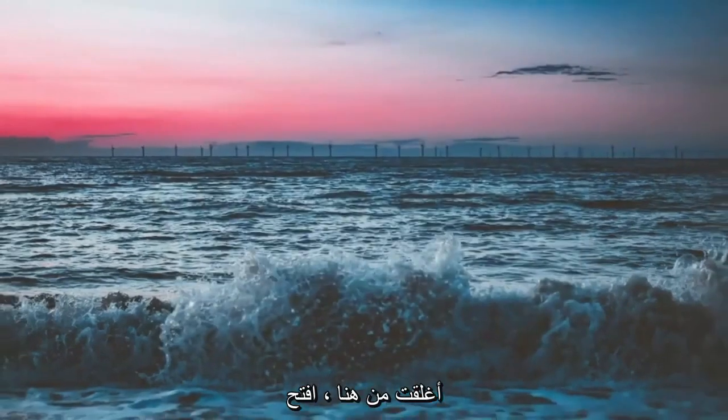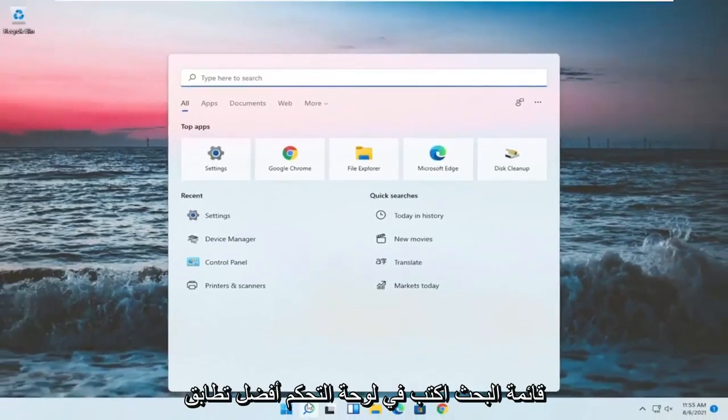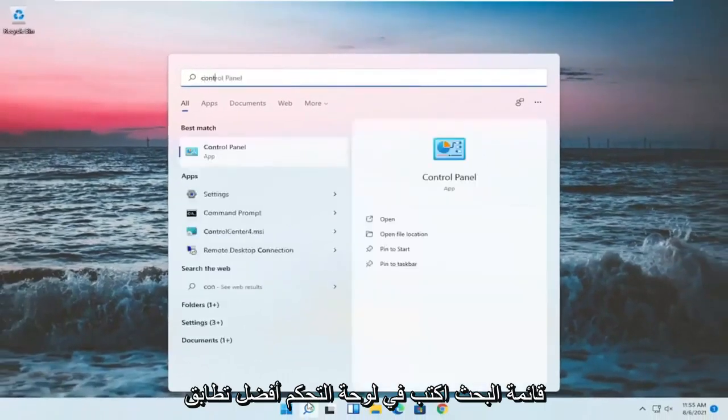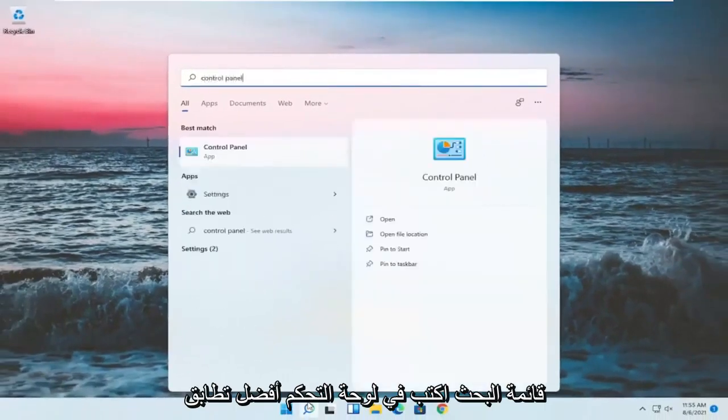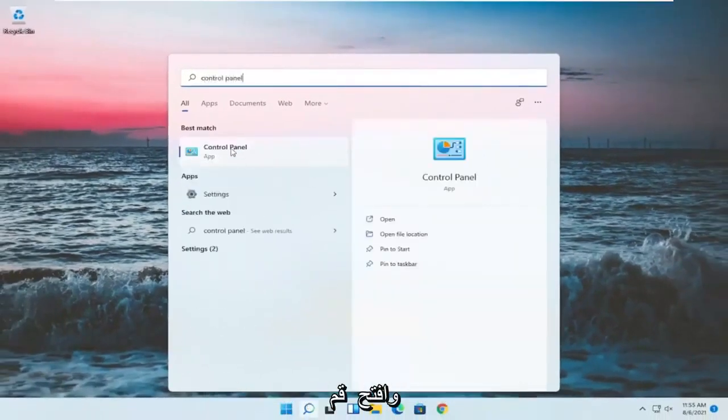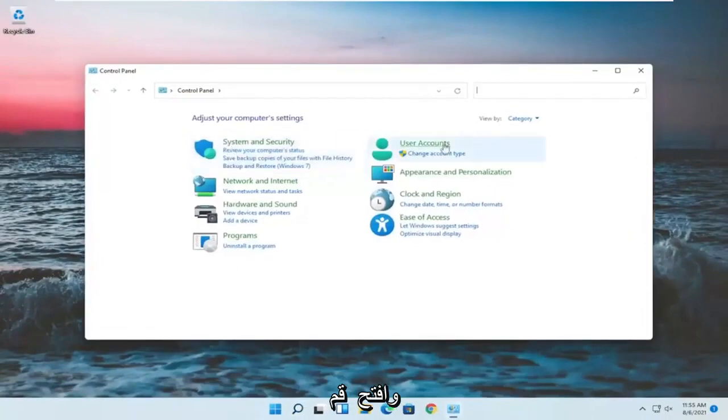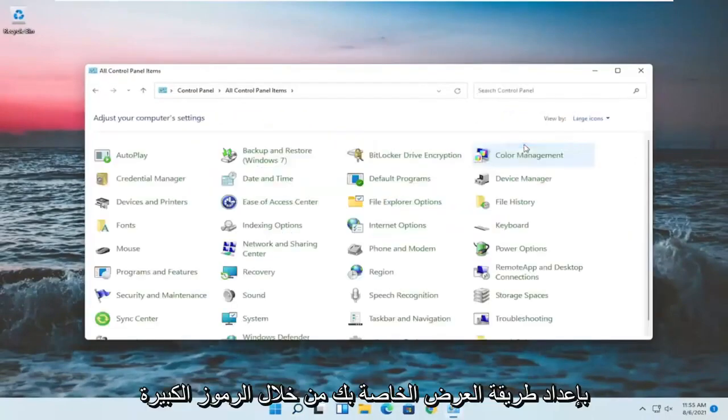If you close out of here, open up the search menu, type in control panel, best match should come back with control panel, go ahead and open that up. Set your view by to large icons, and then you want to select power options.